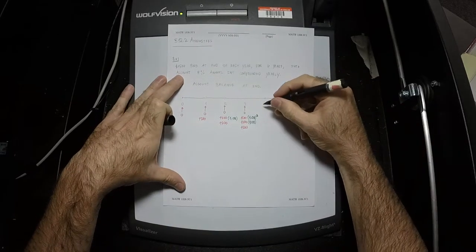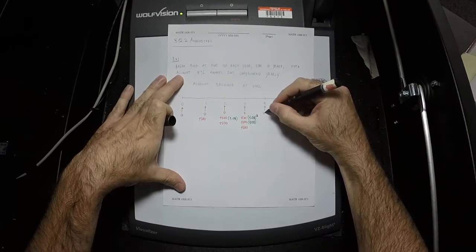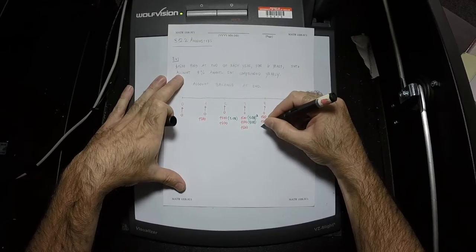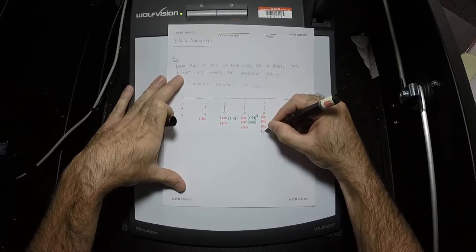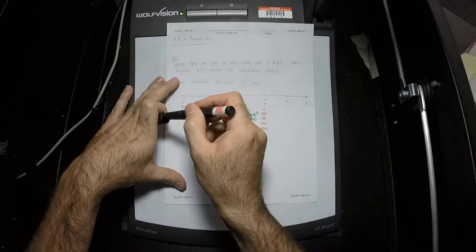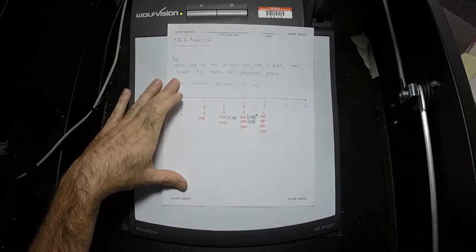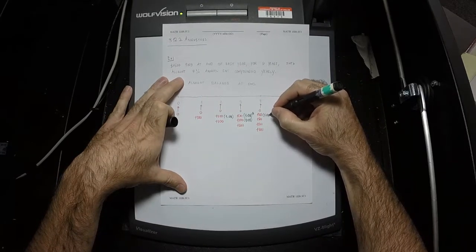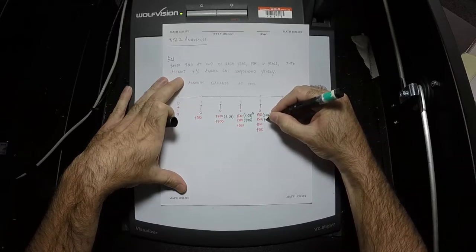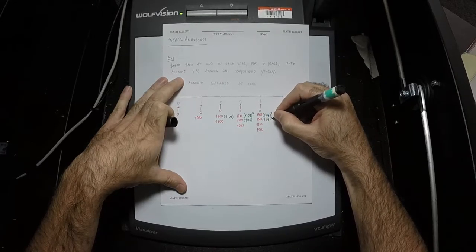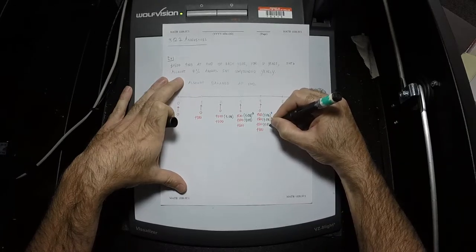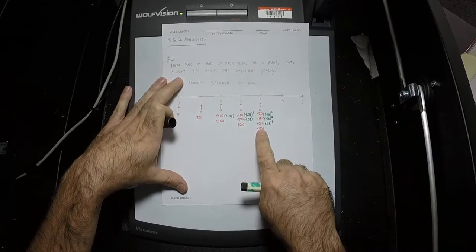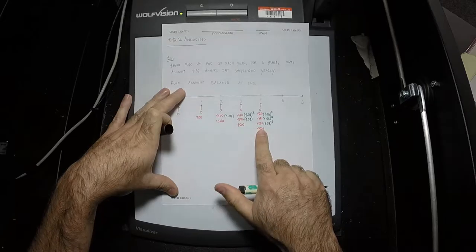At the end of the fourth year, we've got four $1,500 payments. How long has the first payment been in there? Three years. So the interest is 1.08 cubed, then 1.08 squared, then 1.08 to the first, because it's been in there for one year. And the last one just arrived, so it doesn't have any interest assessed against it.